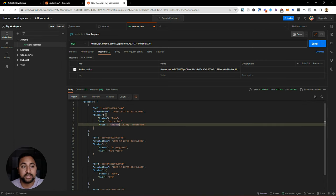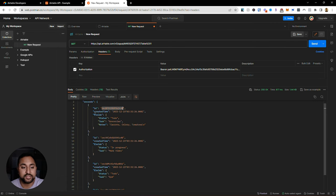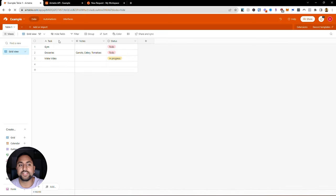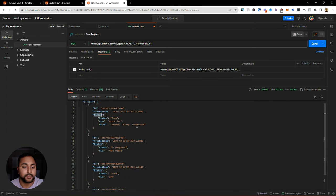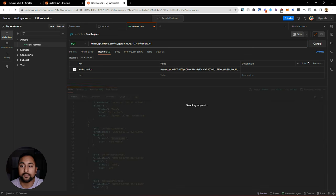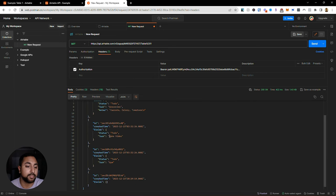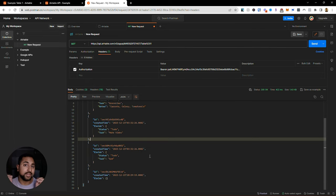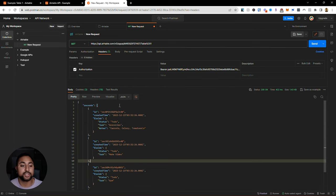Within here, it looks like each of these is actually a row in my database. So each row has an ID, and you can see that the fields are the actual values - I've got my status field, my task, and my notes. And in the Airtable, in my actual table itself, I can see I've got my task, notes, and status. What's cool here is that this is in real time. I changed the status to in progress, so if I go ahead and change this back to to do and make a new request, you'll see that this has now been updated - to do is make video. So I've now used the API call for the GET request and I can start to retrieve this information.